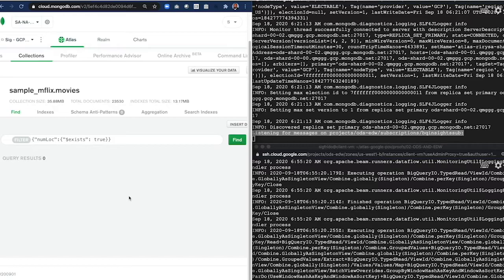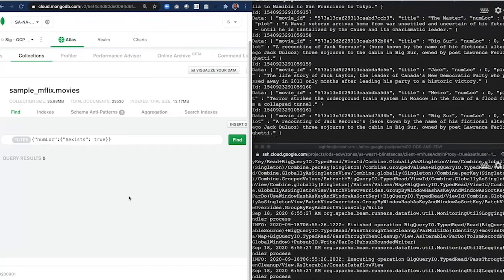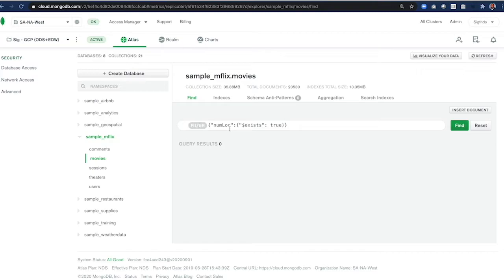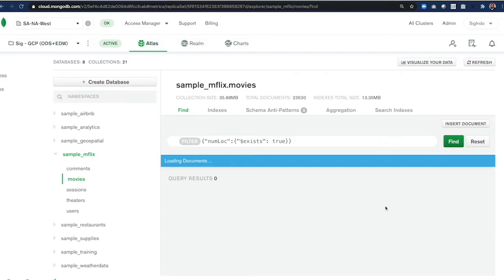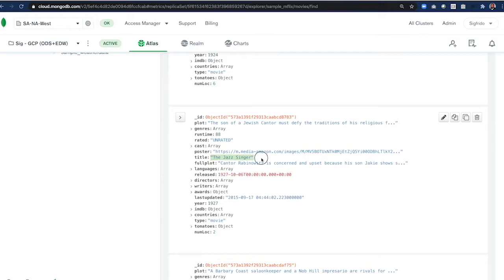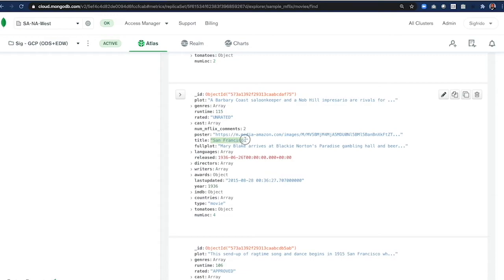And the moment that it is complete, you can go into Atlas and verify that indeed, some movies were enriched. Let's fire the same query. And there we go. The first movie is The Jazz Singer with two locations in San Francisco. And then the movie San Francisco itself with four locations. I would expect more, but okay. Excellent.